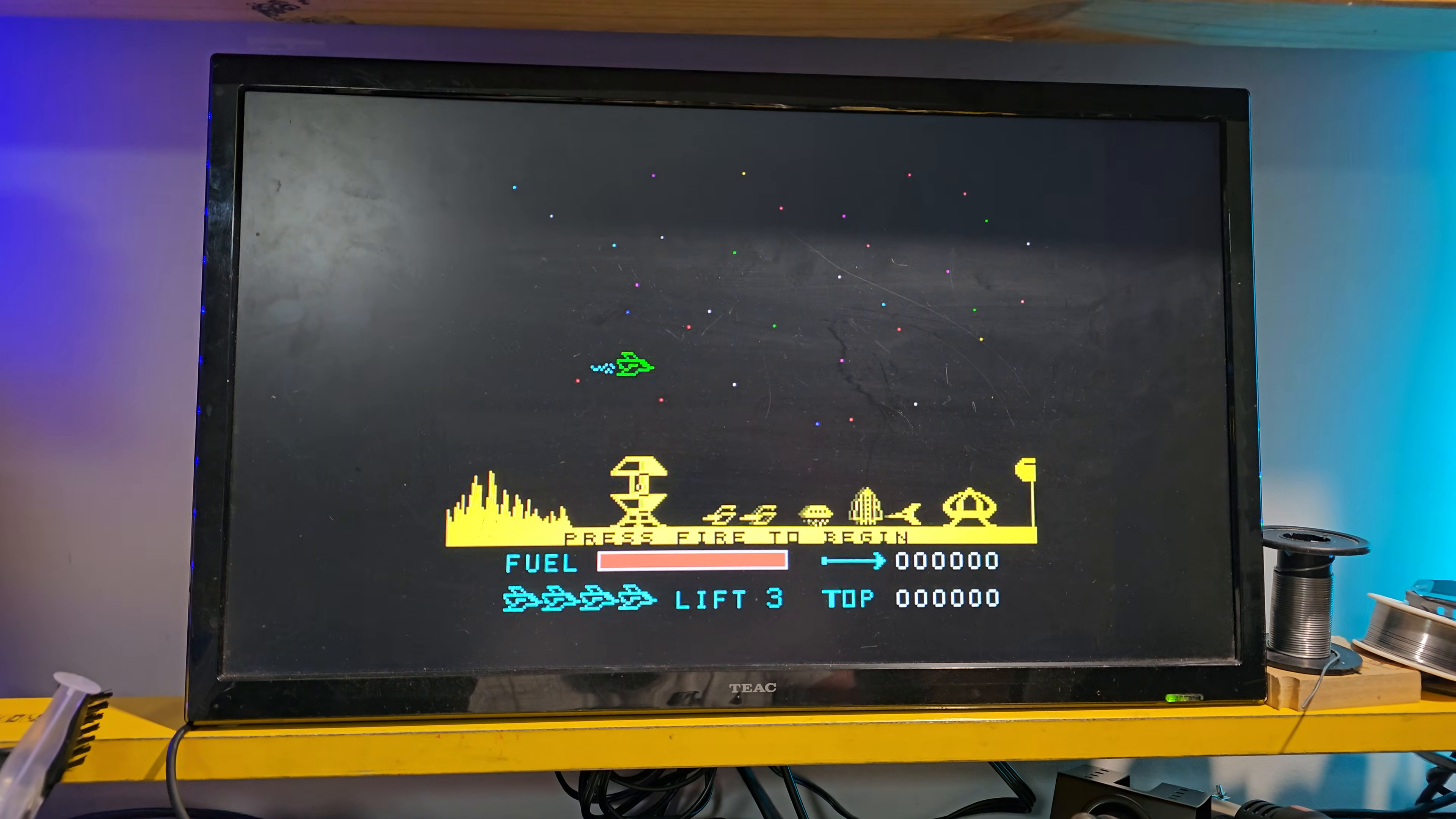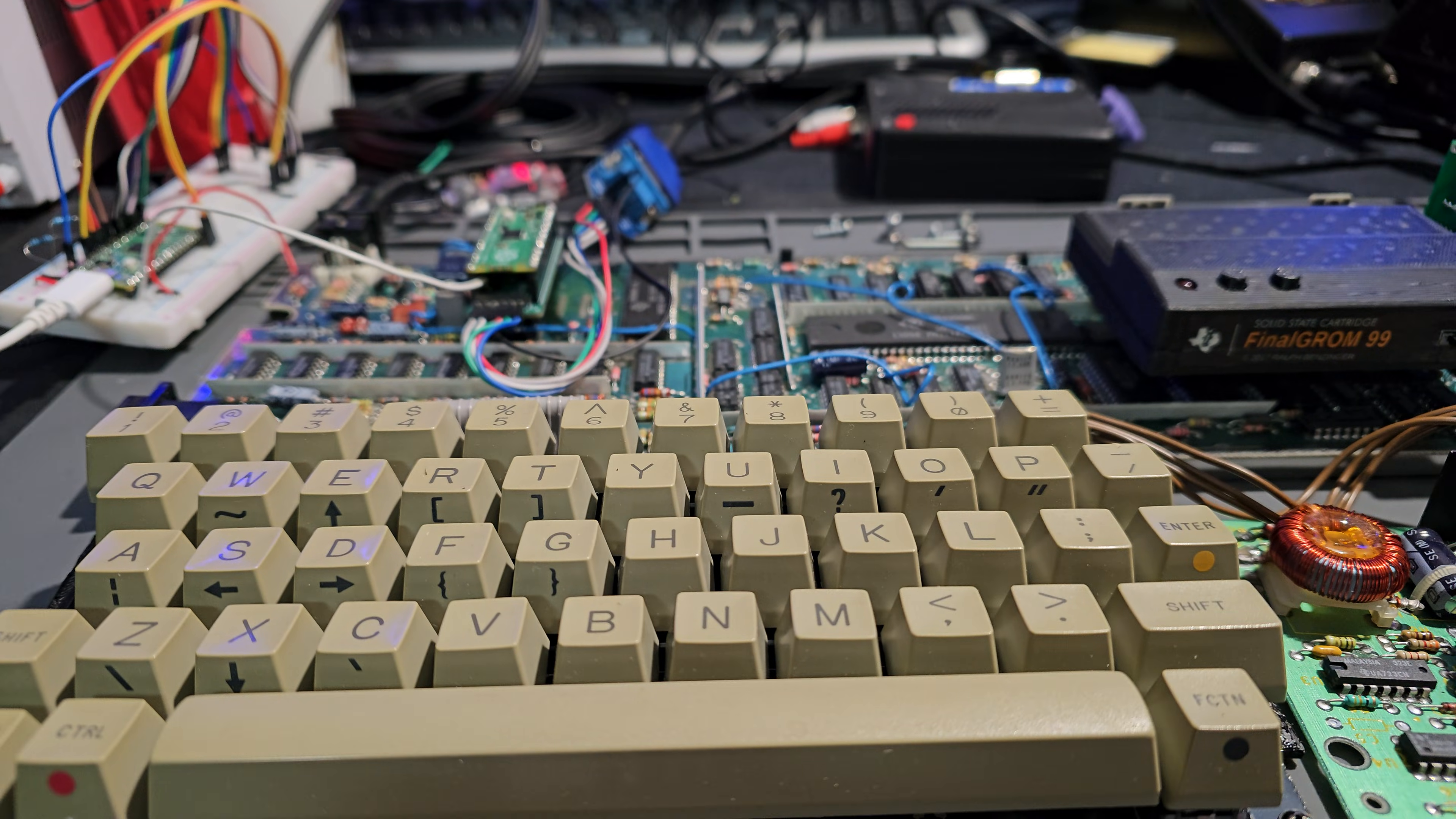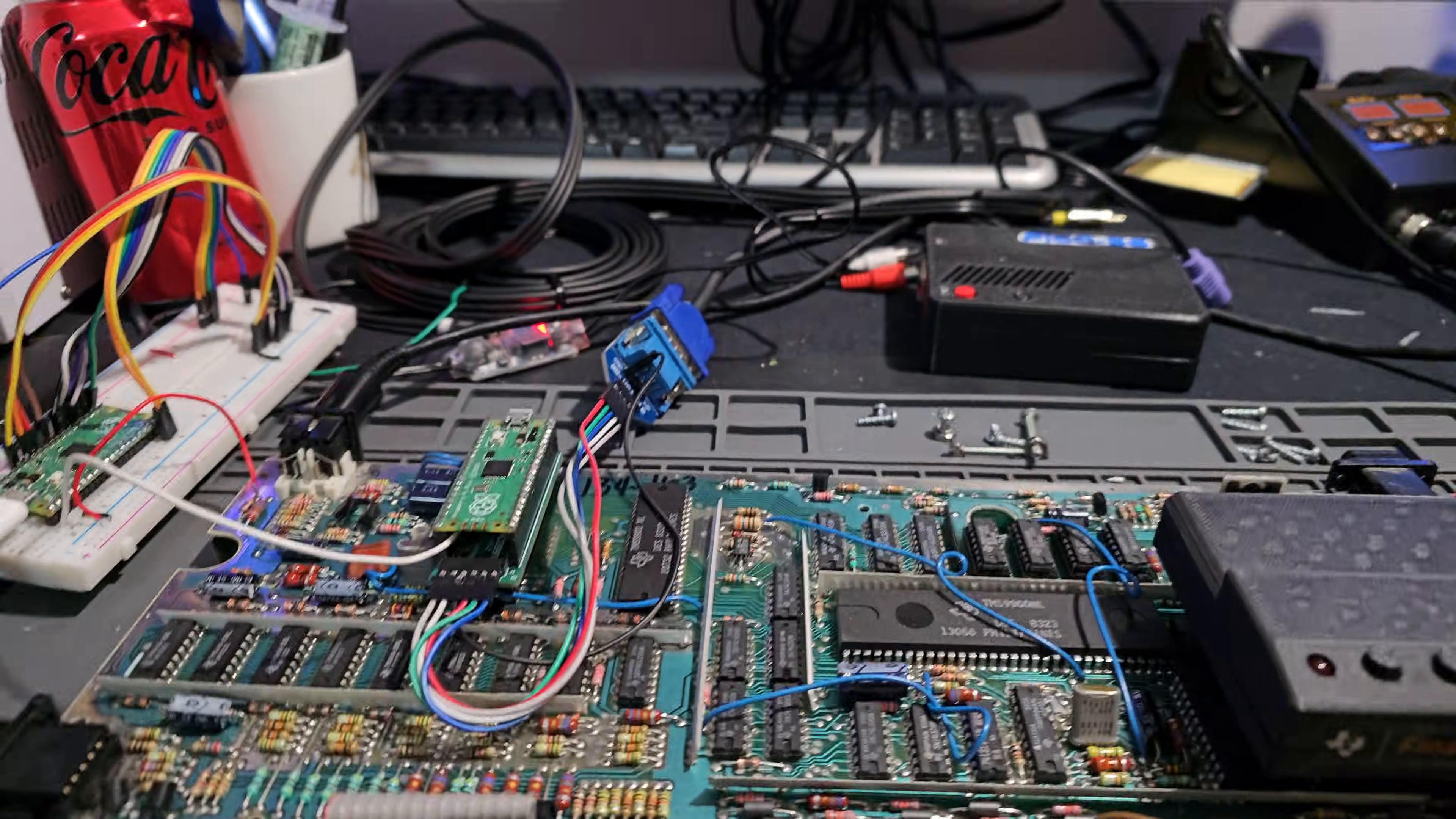But that could easily be done in the future, and so I think this is another possible future alternative for the F18A, which will obviously be a lot cheaper than the FPGA.